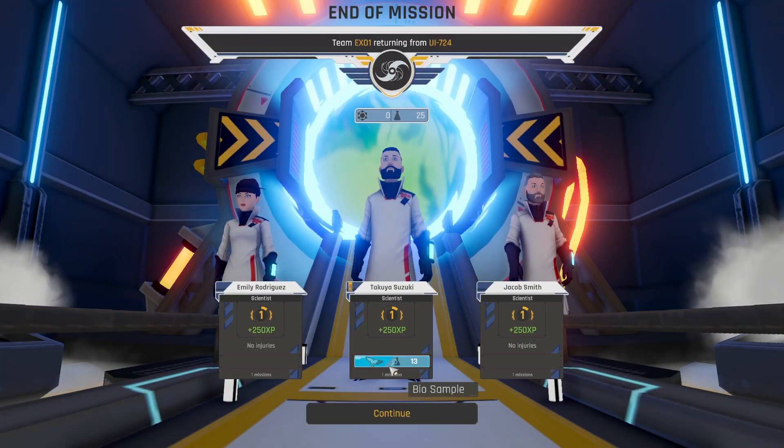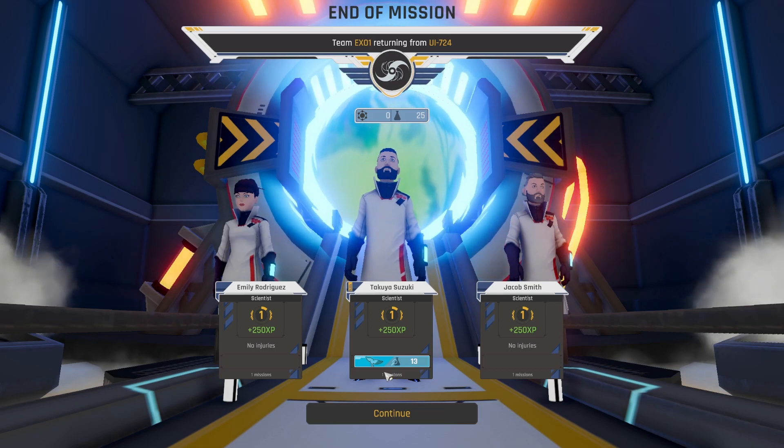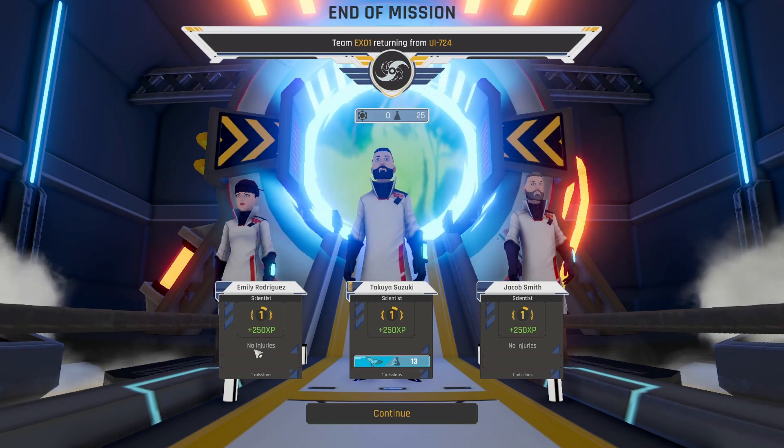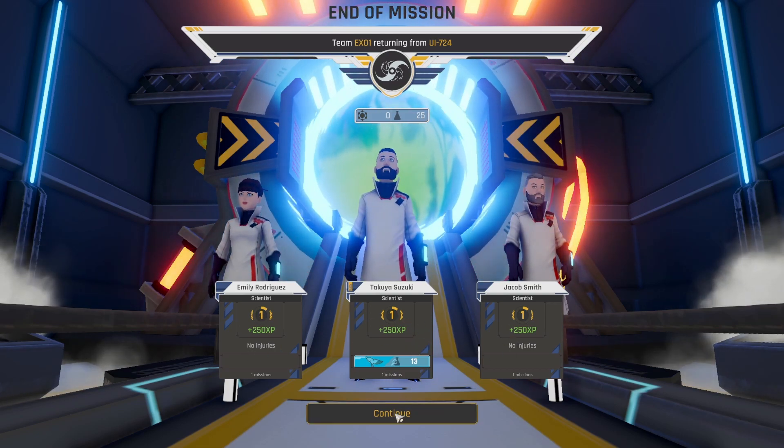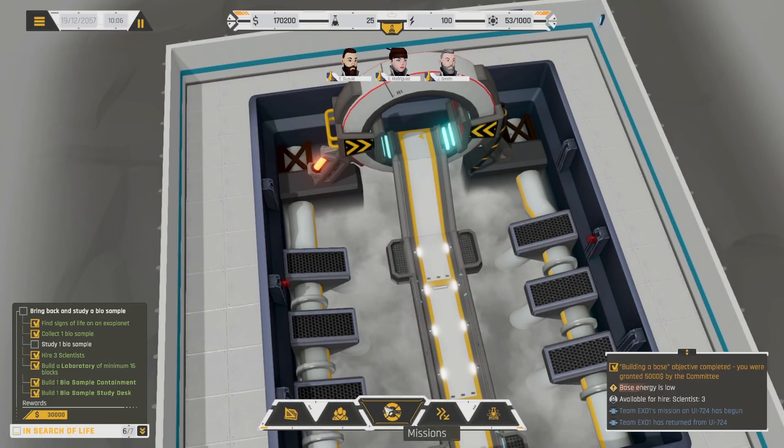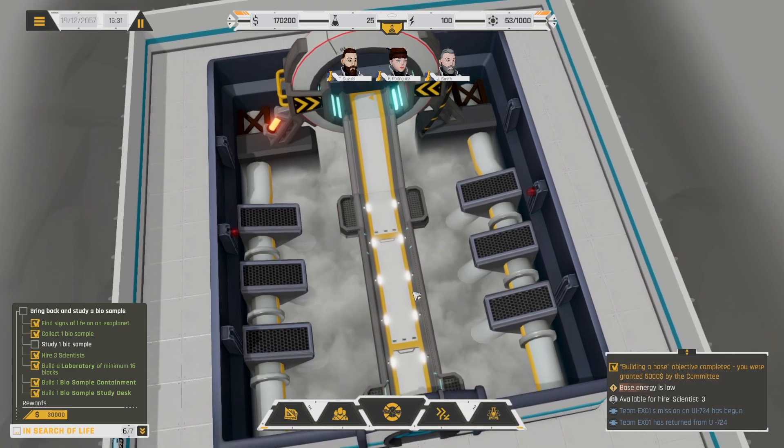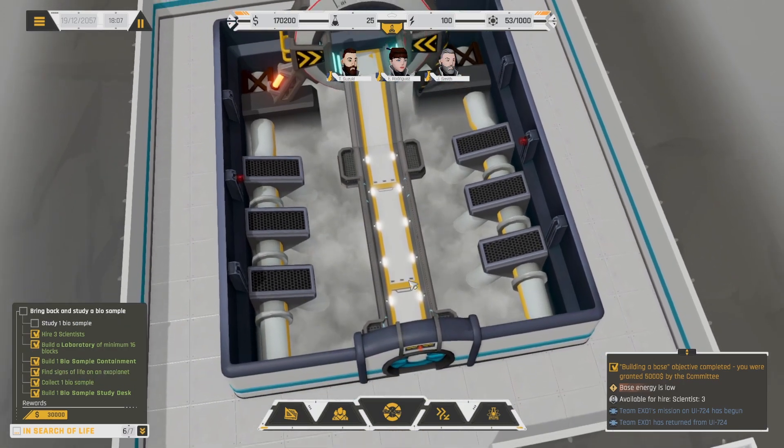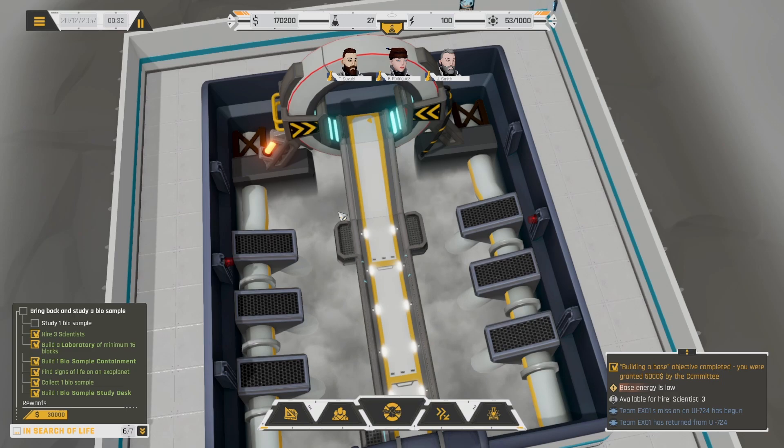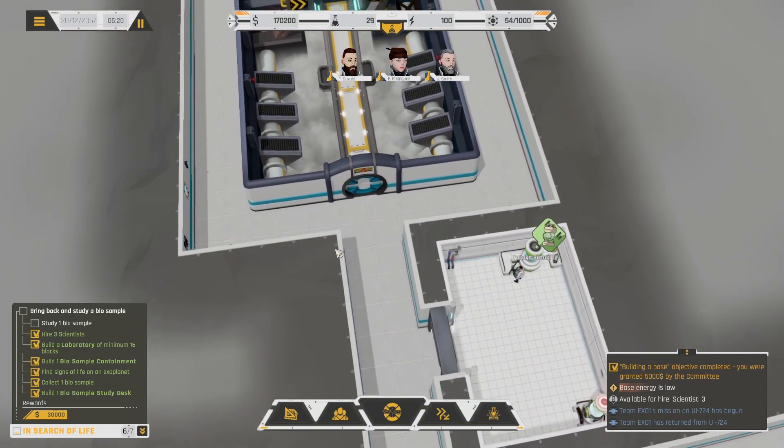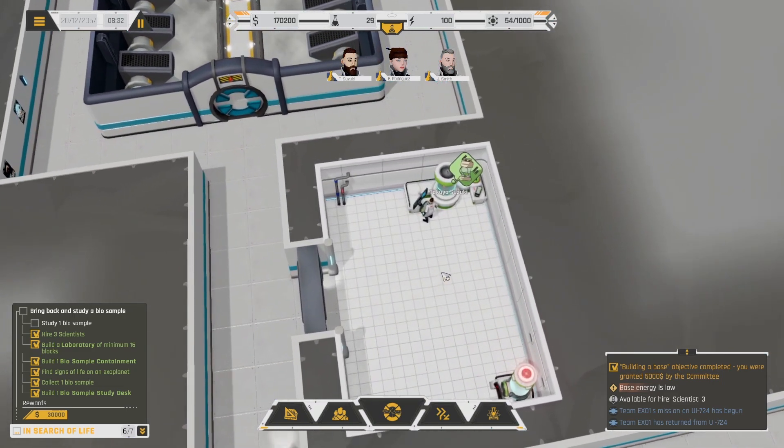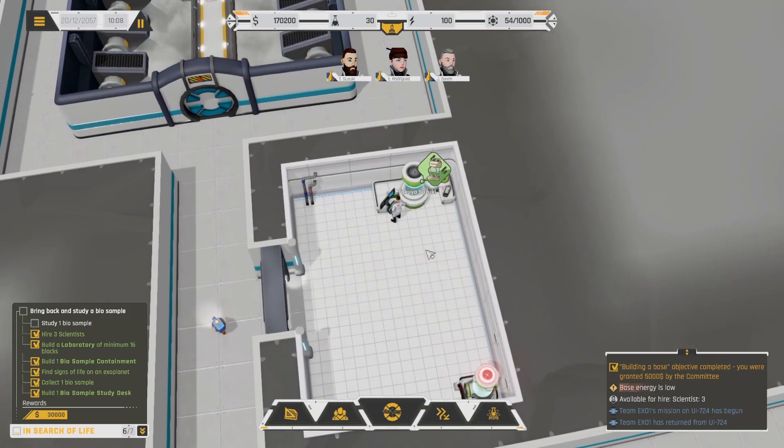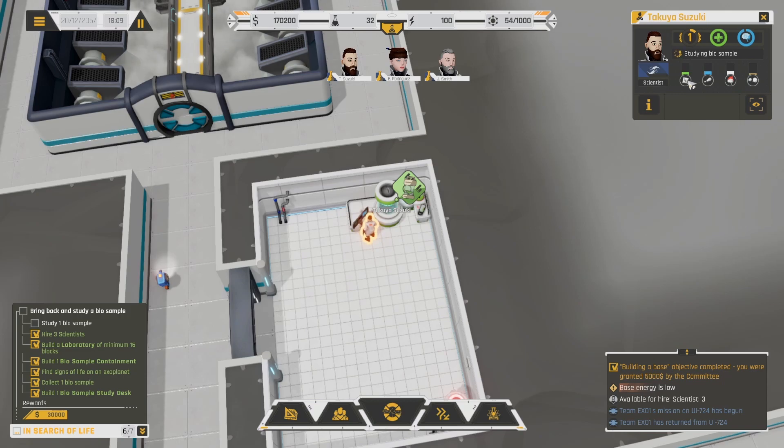Cool. Alright, so he's got the bio sample. No injuries. They all got 250 XP. Nice. Okay, so they're going to come back through here? Is he going to show that? Or are they just like magically back? Oh yeah, they're just magically back. Okay. Is he studying it? Yes, he is studying bio sample. Okay. Perfect.